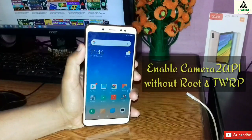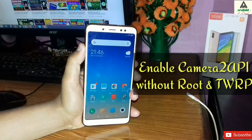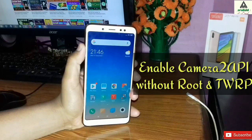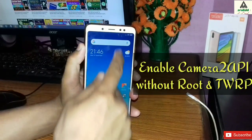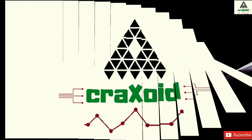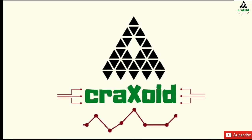How to enable Camera 2 API and install Google Pixel Camera on Redmi Note 5 Pro without root and without installing TWRP or any other custom recovery. So without wasting time, let's get started.